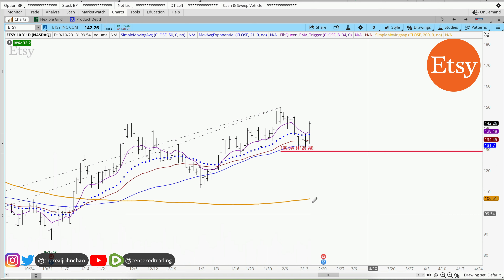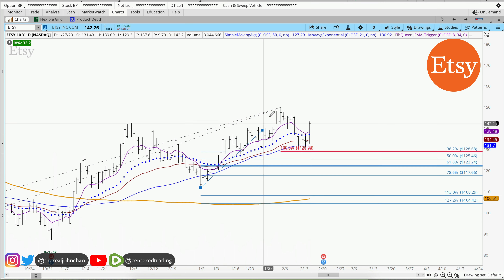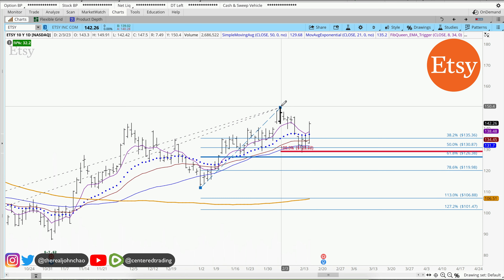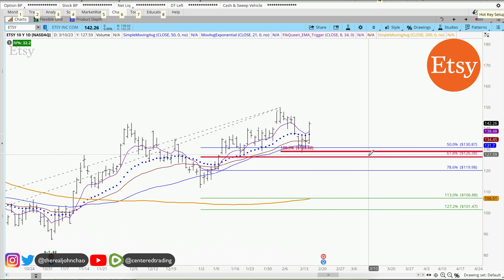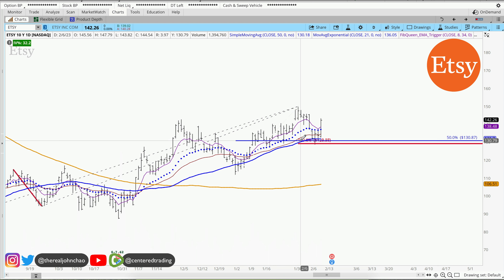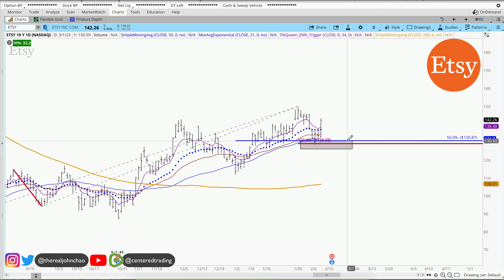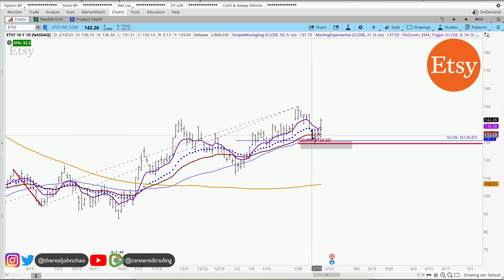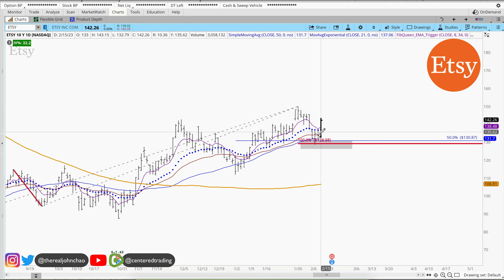In addition, you can see my favorite Fibonacci traces — clicking from this pivot low to pivot high — which also provides a 50% retracement. We are evaluating this pocket of potential support right around $130 and some change. Price came into this pocket and is currently bouncing out of it.